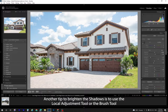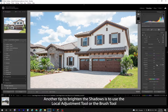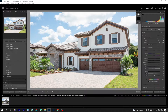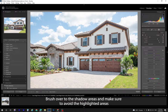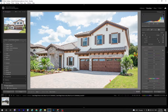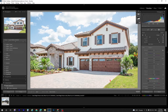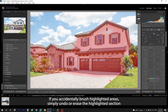Another tip to brighten the shadows is to use the local adjustment tool or the brush tool. Brush over the shadowed areas and make sure to avoid the highlighted areas. If you accidentally brush highlighted areas, simply undo or erase the highlighted section.